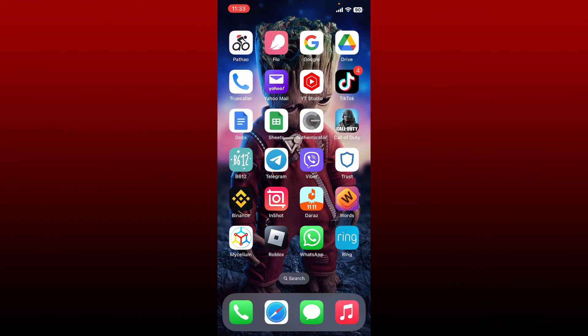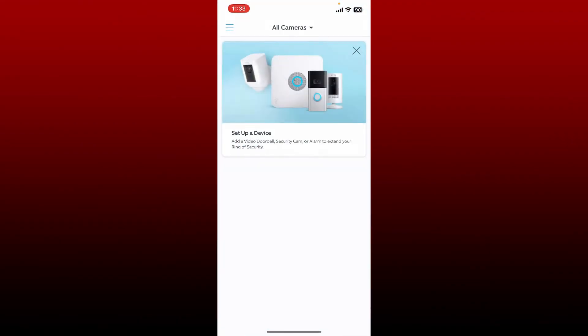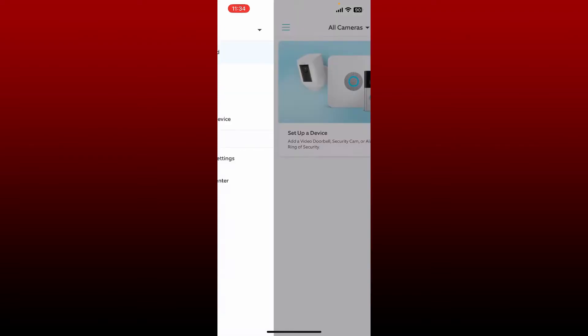Open up your Ring application from the app drawer and make sure that you are logged into your account. From the main home page, tap the hamburger menu at the top left and you'll be able to see the expanded menu.